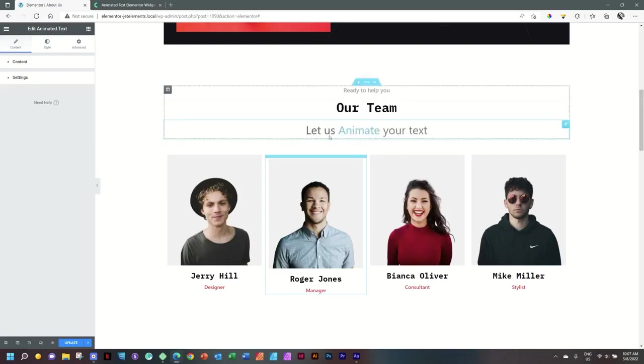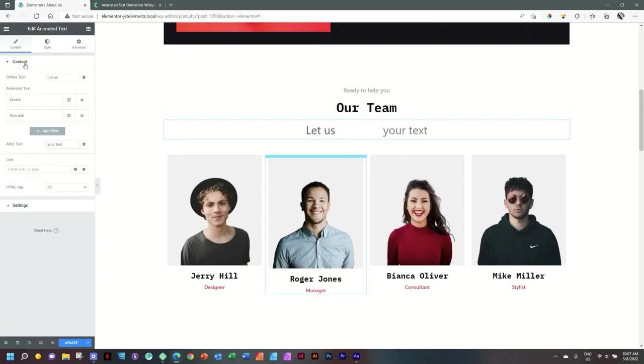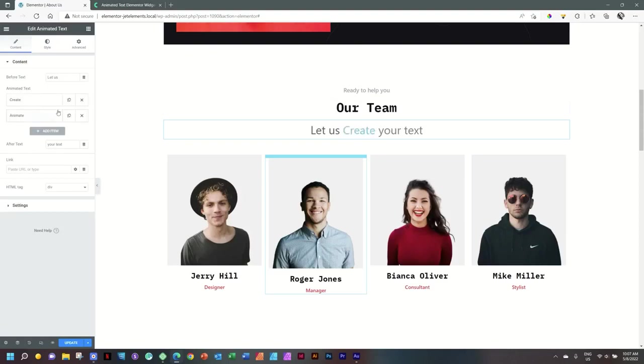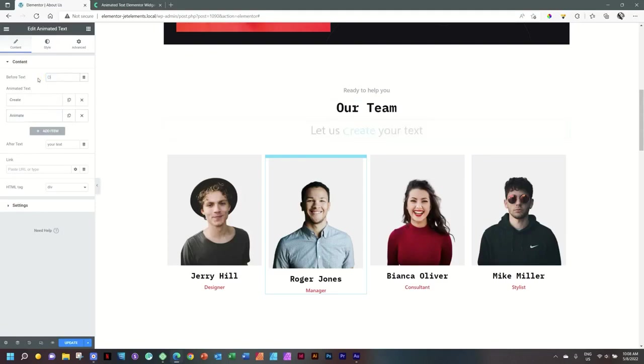Now that we know how we can animate it, let's go to Content. You will see here's the before text I talked about, here is the after text, and here is the area you can add the animated text. So what we've done there with 'Our Team', I will start with before text and type in 'Our'.